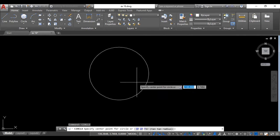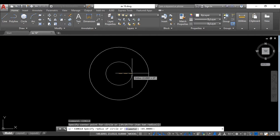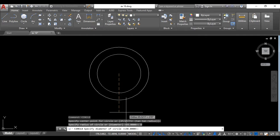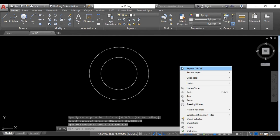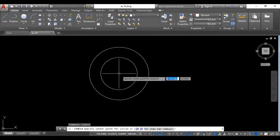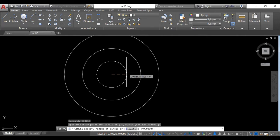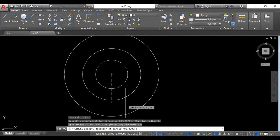The circle command will be repeated. Feed diameter — this time 80 — press Enter. Again right-click your mouse button, select repeat circle, set the center point, and this time set diameter 46, press Enter.